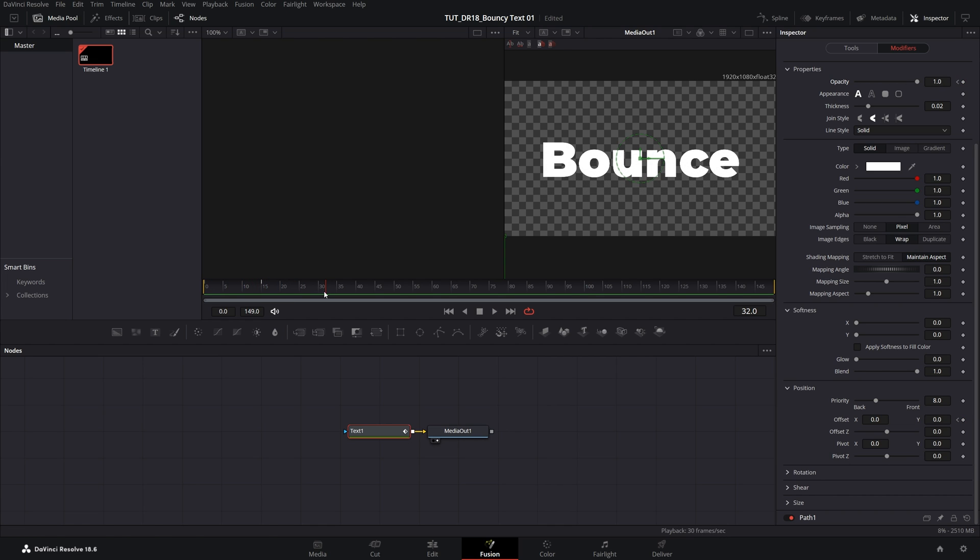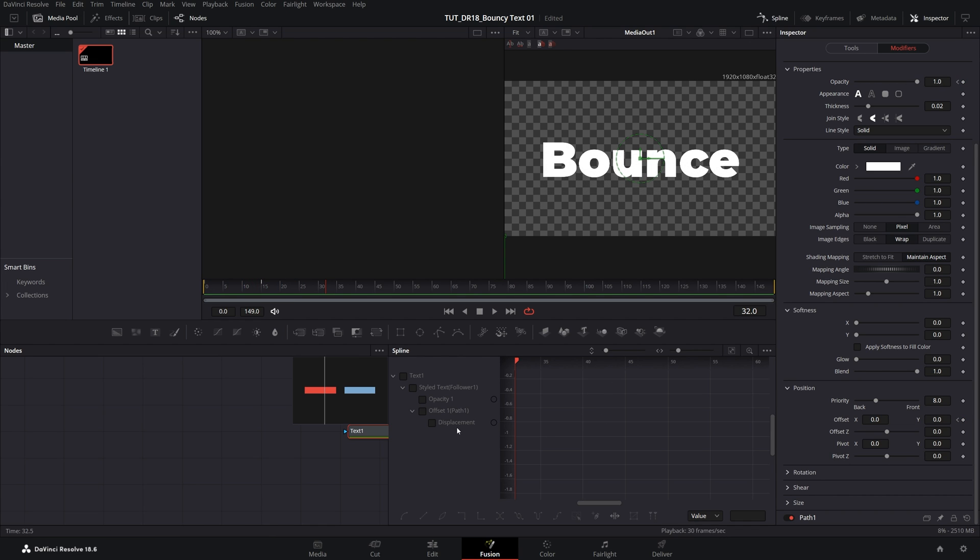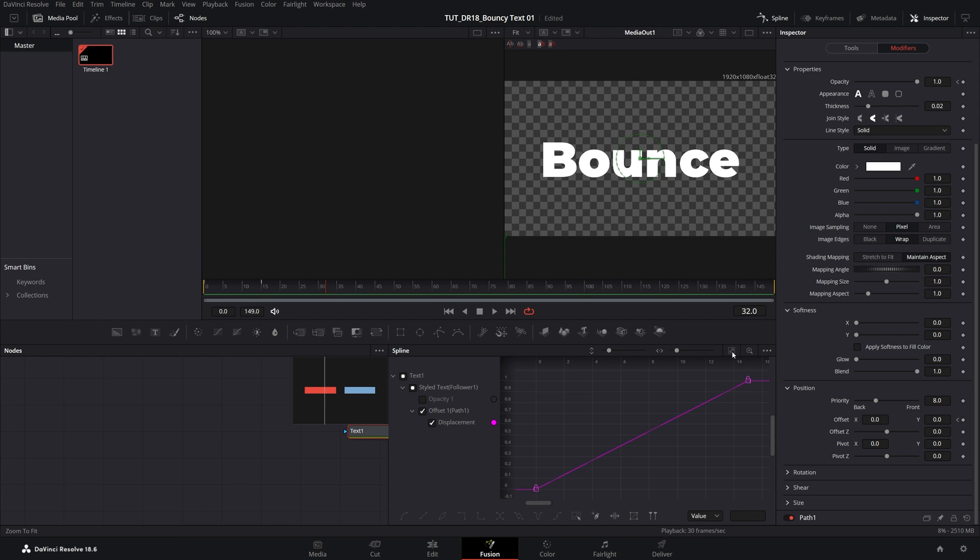And to create a bounce effect, we want to use Spline. So click on Spline. Then here check Displacement. That's the only one we need. Then click Zoom to Fit to see the keyframes.